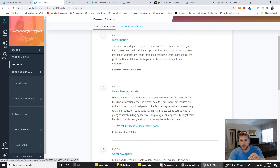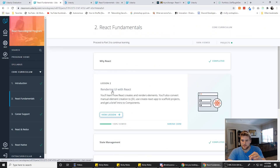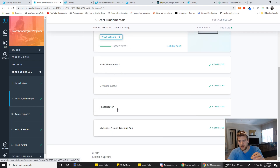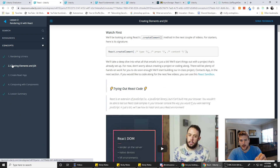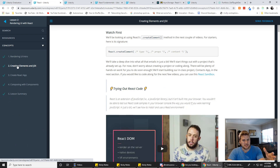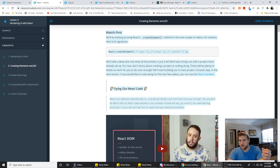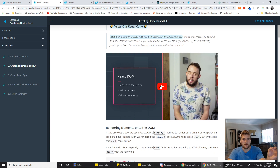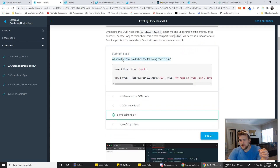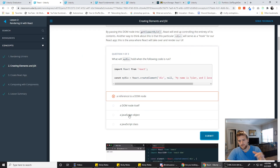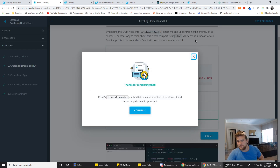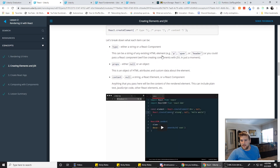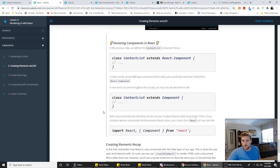Inside each of these units, you have lessons like Why React, State Management, Lifecycle Events, React Router. And then inside each lesson, you have these micro lessons or checkpoints. The general format is: you have text, then a short video anywhere from 30 seconds to about six or eight minutes. And every once in a while you have quizzes where they give you a few questions, you answer, it tells you if you're right or wrong. If you get it right, you get a metaphorical high five. Then they just repeat that.